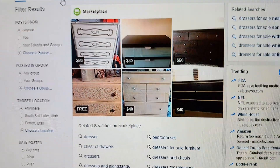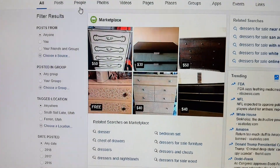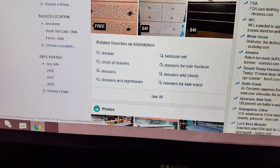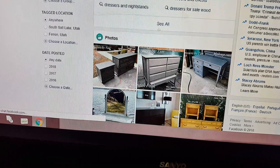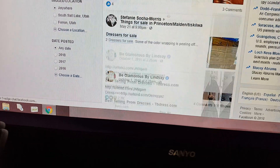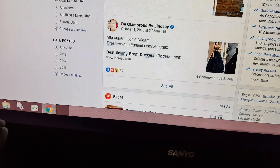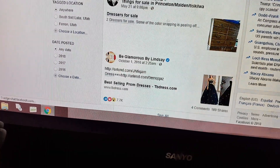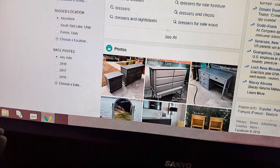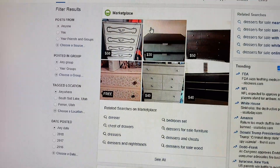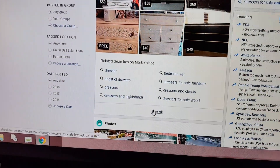Marketplace has come up with results, and below that it says 'see all.' Now scroll through — you may see photos, public posts first. Your marketplace result may be further down, along with pages and links. You've got to find the one that says Marketplace, then click 'see all.'